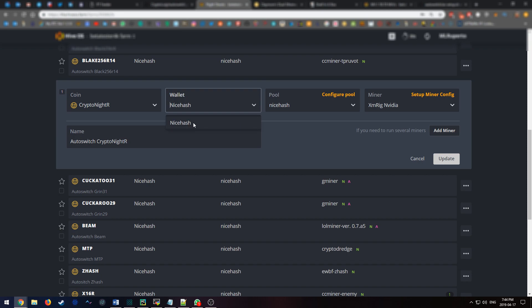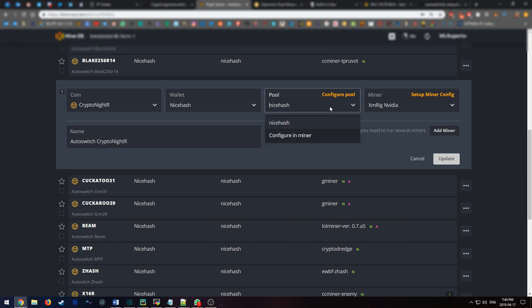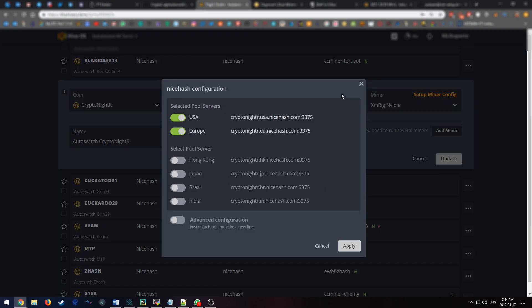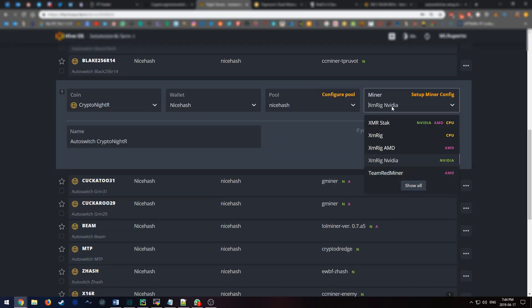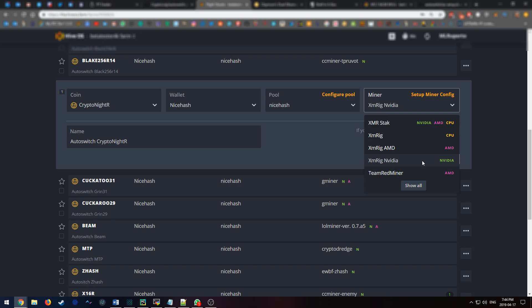NiceHash wallet, which would be your Bitcoin address. I would use the Bitcoin address provided to you by NiceHash. Then your pool - I select the pool closest to you geographically, and then another pool as a backup. And then select a miner. Be sure to select a miner that's appropriate for the type of GPU that you're running. In my situation, I'm running NVIDIA cards, so I'm selecting NVIDIA GPUs or XMRig NVIDIA miner.